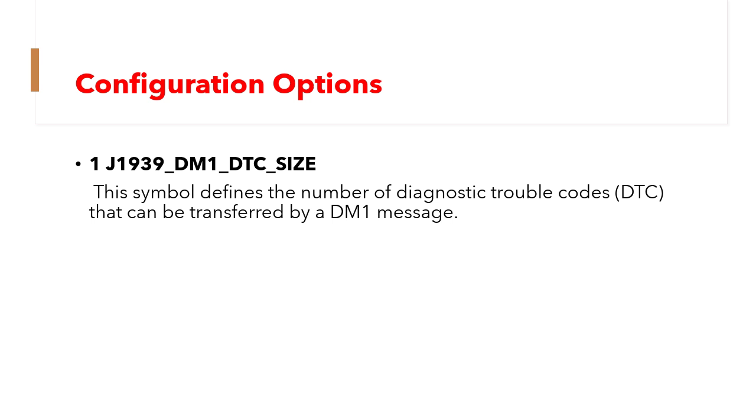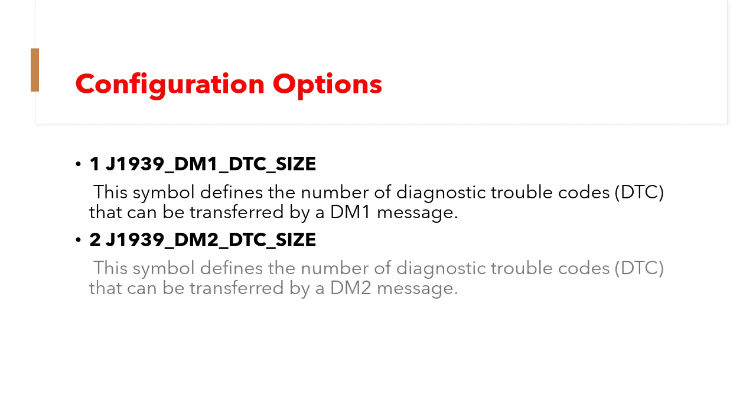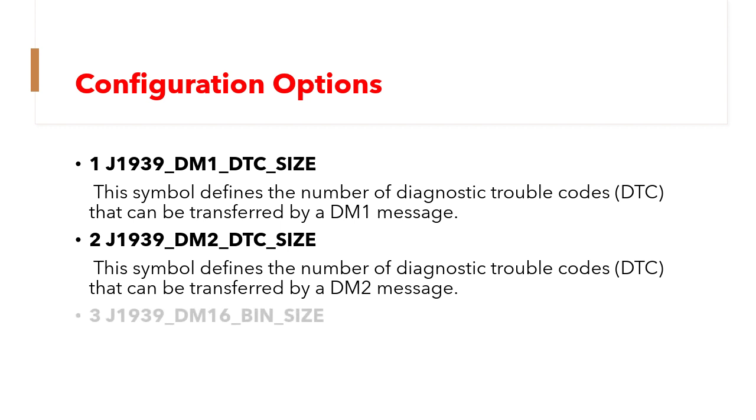Next one is DM2_DTC_SIZE. Similarly this is for DM2 message. And DM16_bin_size. This symbol defines the maximum number of bytes that can be transferred by a DM16 message.